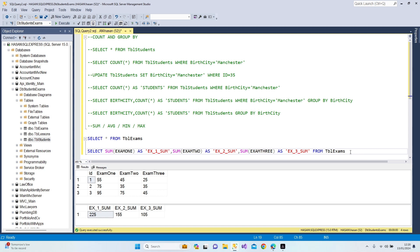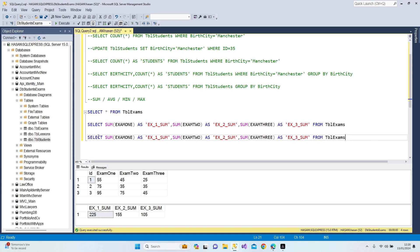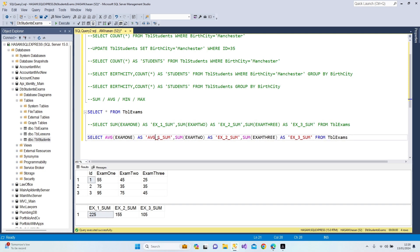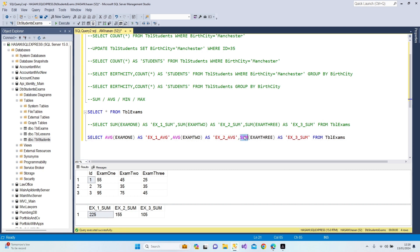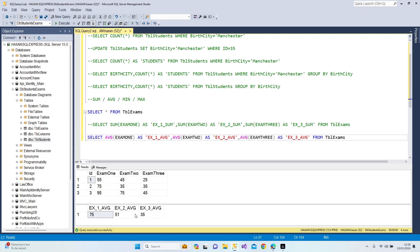Now let's find the class average for each examination. I'll copy the previous query, make the old one a comment, and replace SUM with AVG: AVG(exam1) AS 'average for exam one', AVG(exam2) AS 'average for exam two', AVG(exam3) AS 'average for exam three'. Press F5 — these are our average results for each exam. If you want to see the average result of your class, use the AVG function.